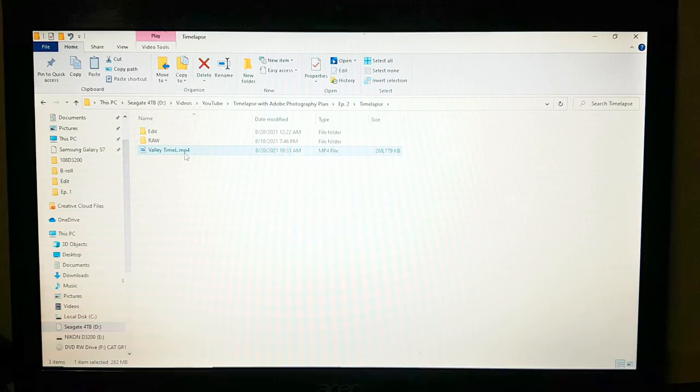You should have the file there — and there we have it! We made a time-lapse successfully using only the Adobe photography plan. I hope yours turned out great. Thank you for watching and I'll see you in the next video. Have fun shooting!